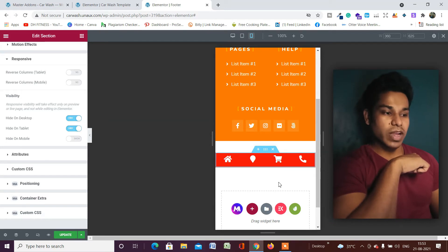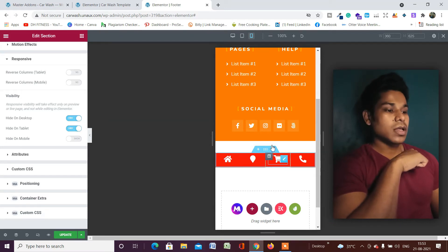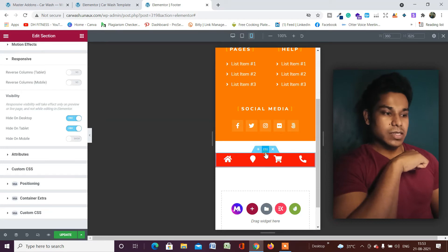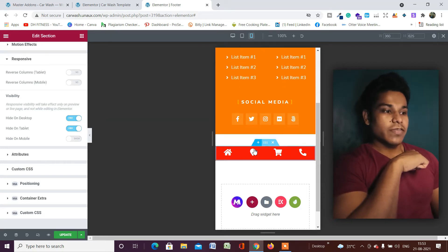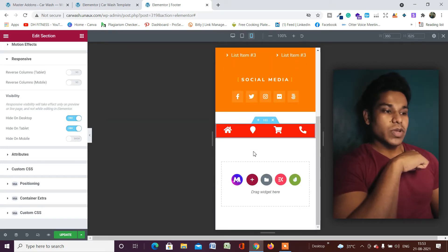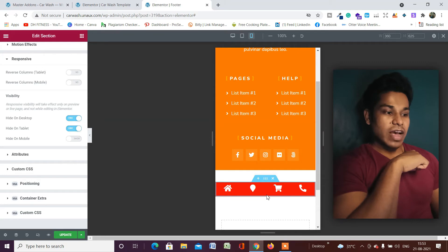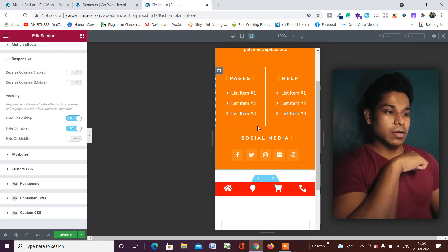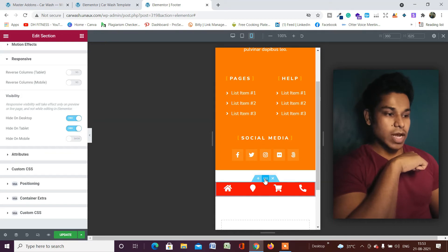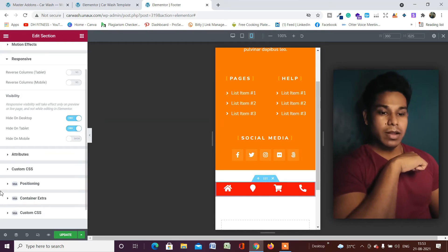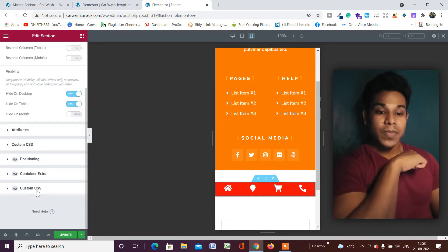Now we have to make this sticky. If I scroll down, the menu will move, but we want it to stay fixed at the bottom while the upper content scrolls.